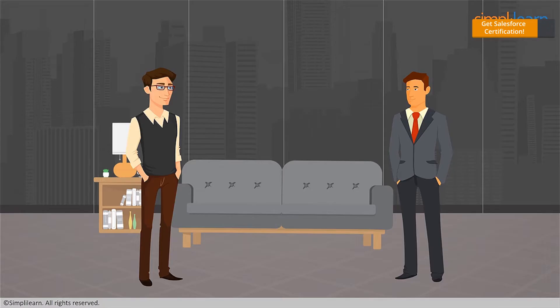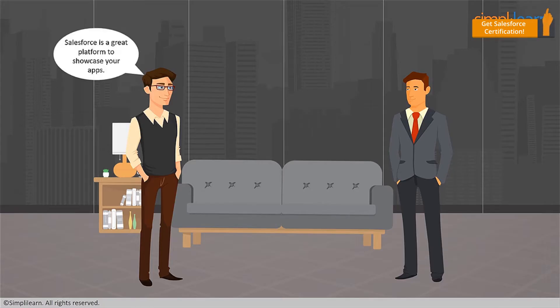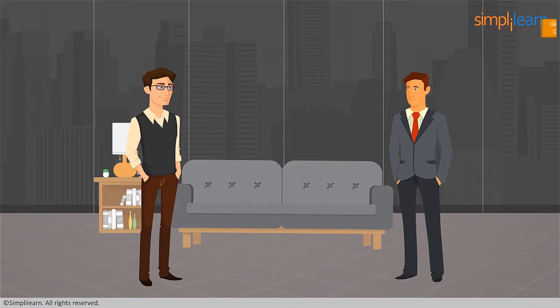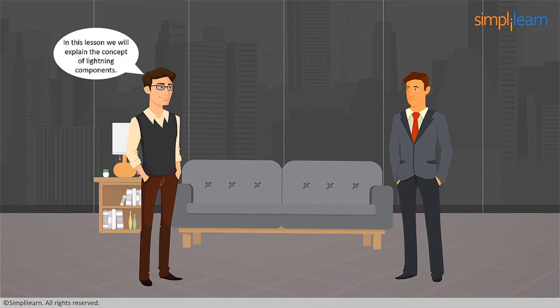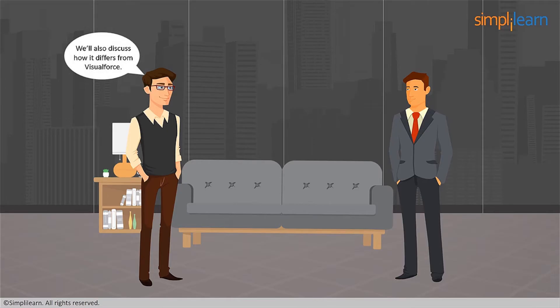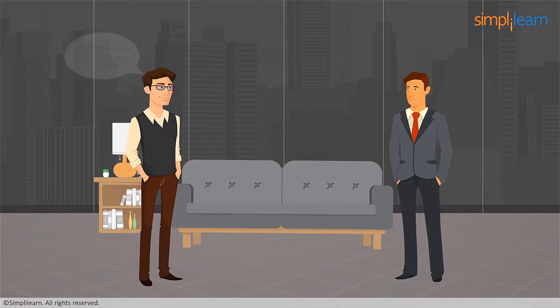I couldn't agree with you more. Salesforce is a great platform to showcase your apps. However, I'm unable to understand the concept of lightning components. I'm also unable to grasp how it is different from Visualforce. Then you are at the right place at the right time. In this lesson, we'll explain the concept of lightning components. We'll also discuss how it differs from Visualforce. Awesome. Let's begin right away.